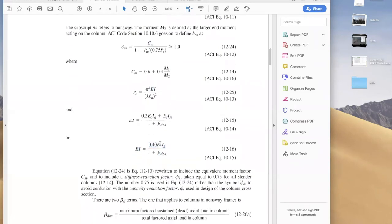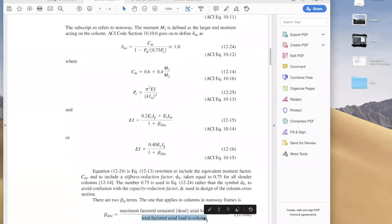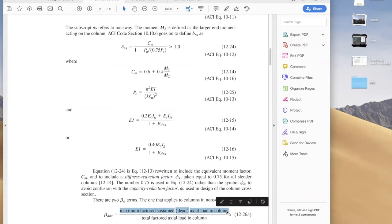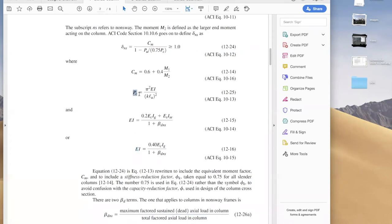We know Ec for concrete. Ig is the gross moment of inertia of the column section, computed as BH³/12. The term βDNS is the ratio of maximum factored sustained dead load to total factored axial load. In practice, the factored sustained dead load is typically 1.2 times the dead load, and the total factored load is 1.2D + 1.6L. Once we have βDNS, we can compute EI, then Pc, then σns.